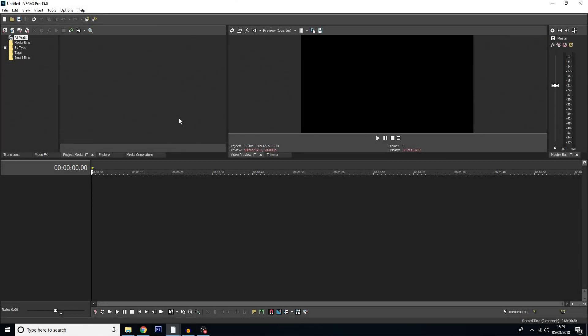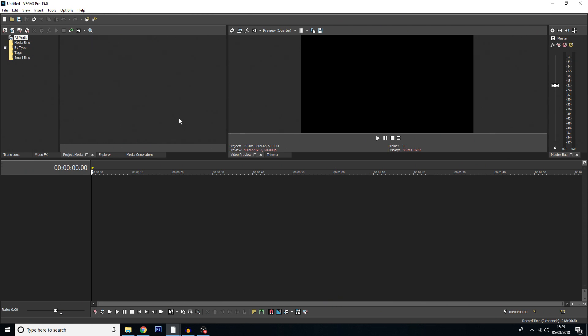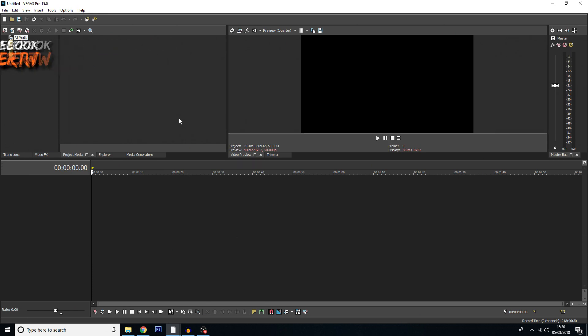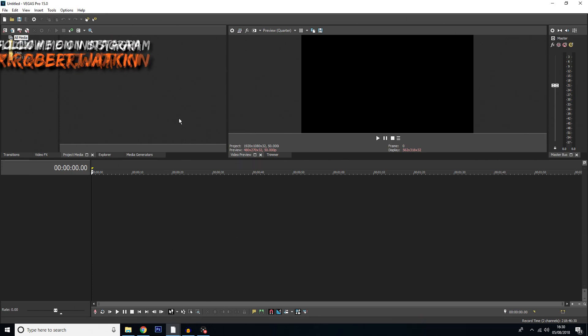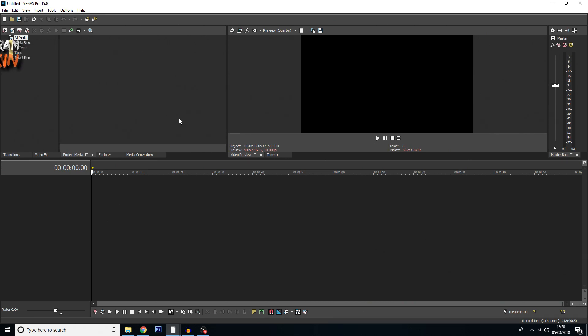Hello everybody and welcome back to another Sony Vegas Pro 15 tutorial. In today's video I'm going to be showing you how to use Sony Vegas's built-in transitions. Of course there are ways to make much better and more professional transitions, but I just want to start with the basics on this tutorial and show you how to use the basic transitions.